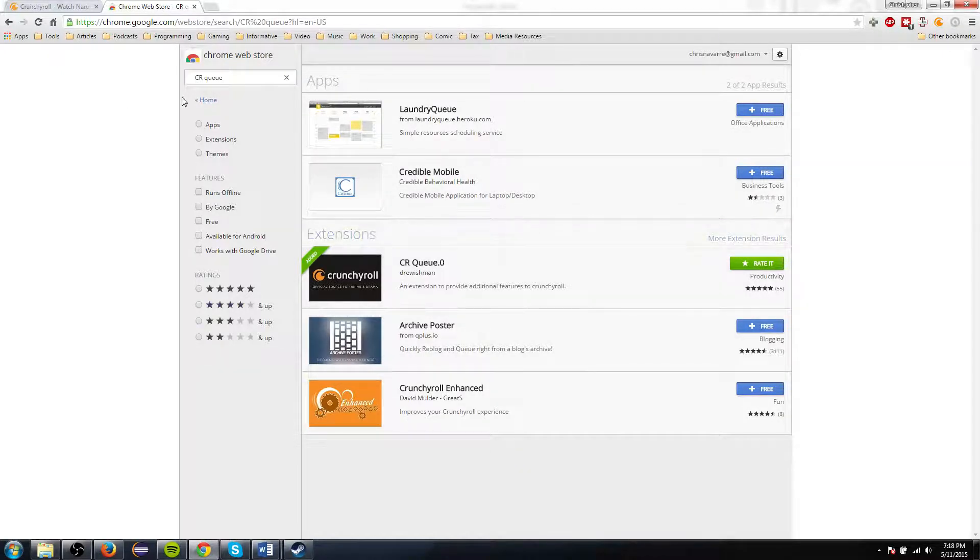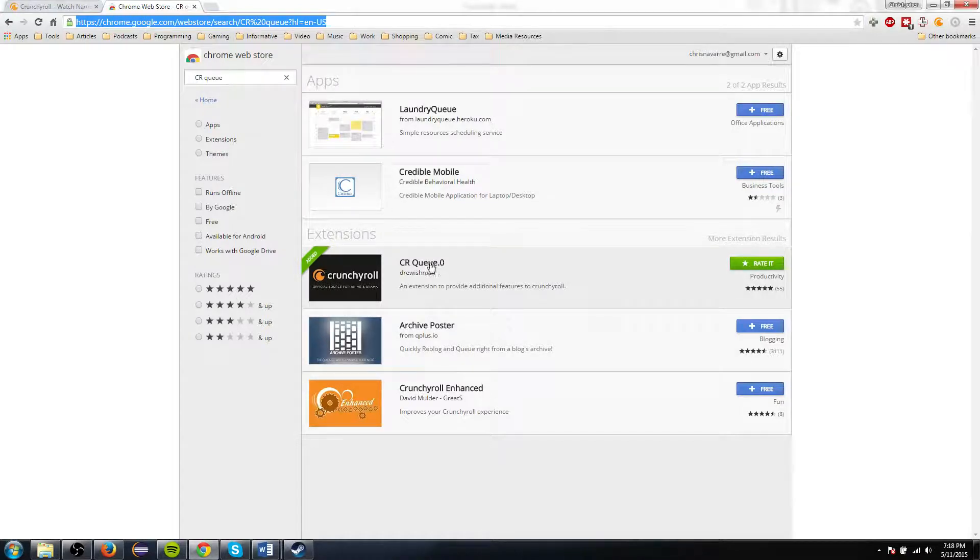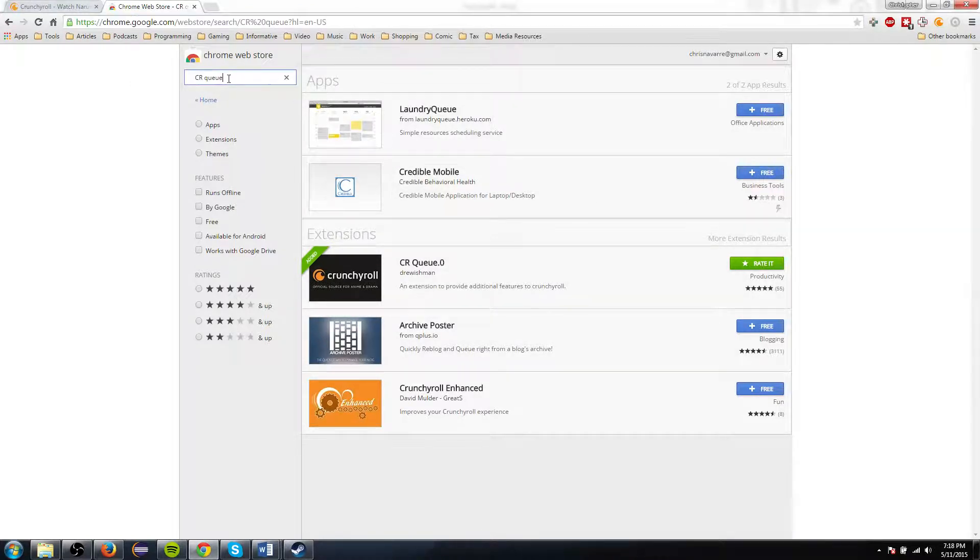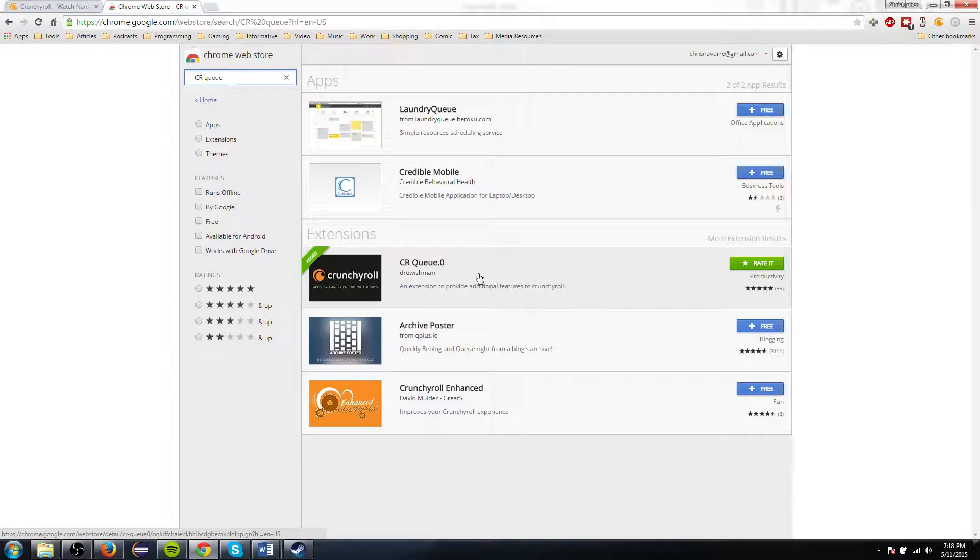So you can find CRQ0 right here on the Chrome Web Store. I just went there, did a search, CRQ, and I'll put a link to it if I can down in the description below. If you have any questions, let me know as well.